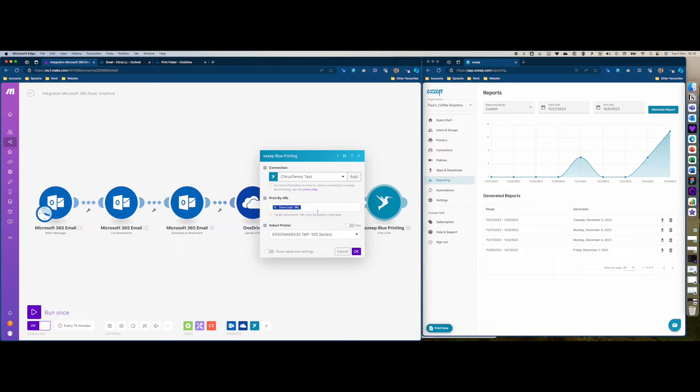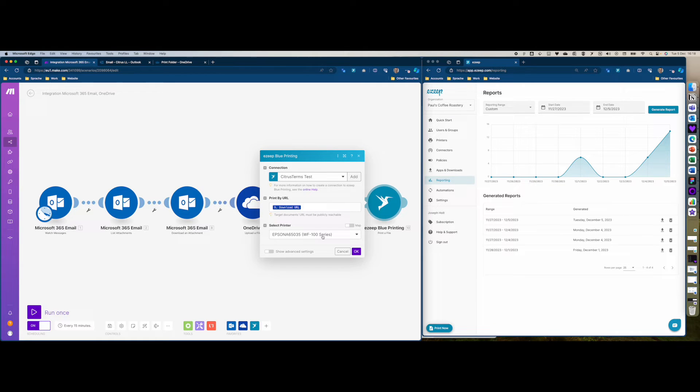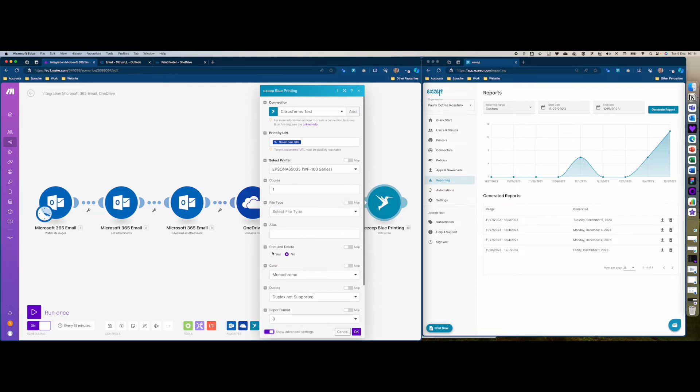Once you've set that up and connected your printers, you're going to want to select the download URL here and the printer which you should print to. If you need any advanced settings you can just open this menu here and configure the settings which you need.